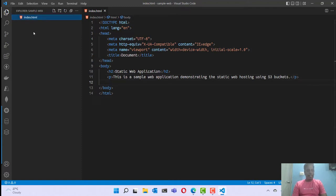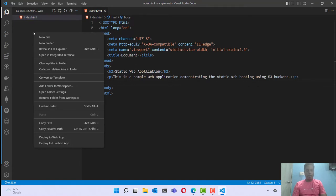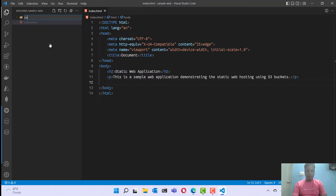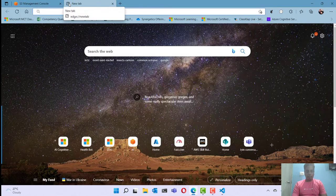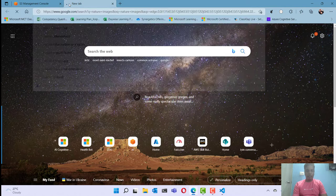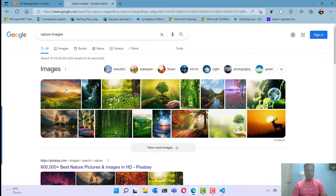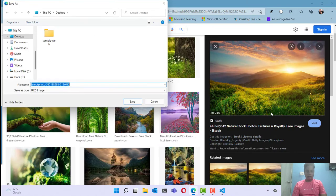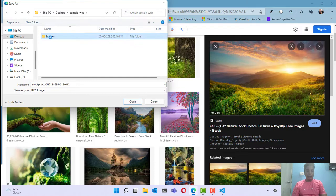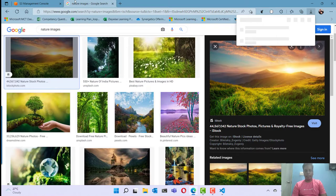I can add some static assets here such as CSS files, JavaScript, and images. I'm going to create a folder and give the name as images. Let me go and download a simple image from Google — a jpg image — and save it as nature.jpg.